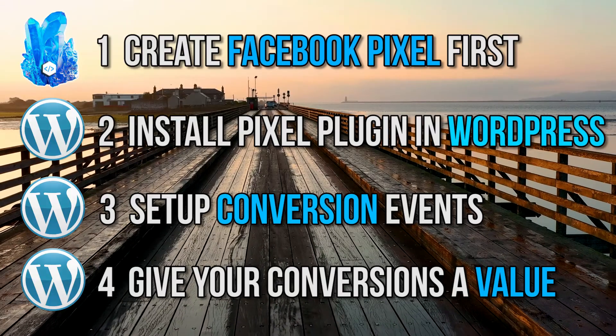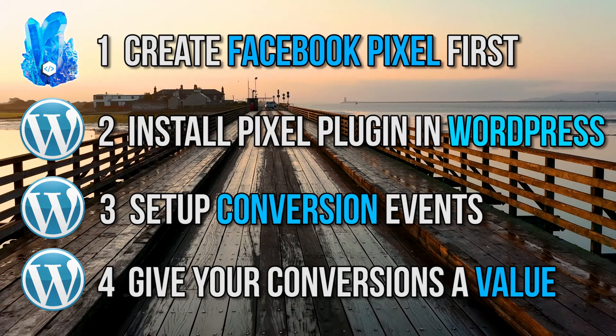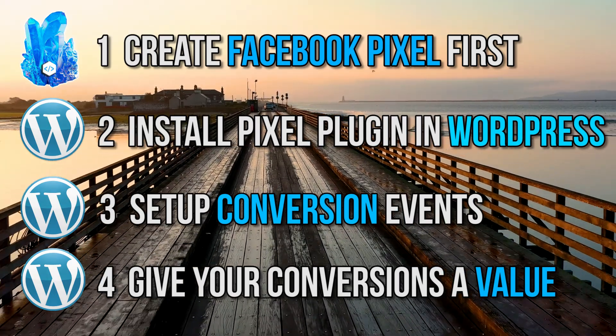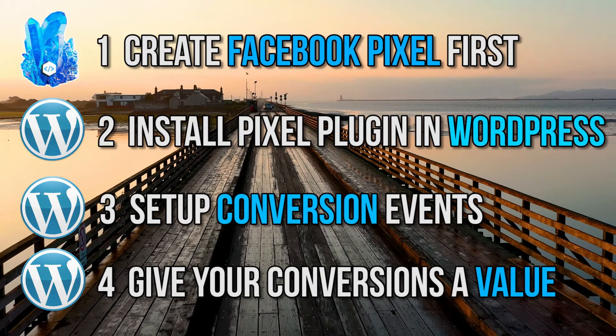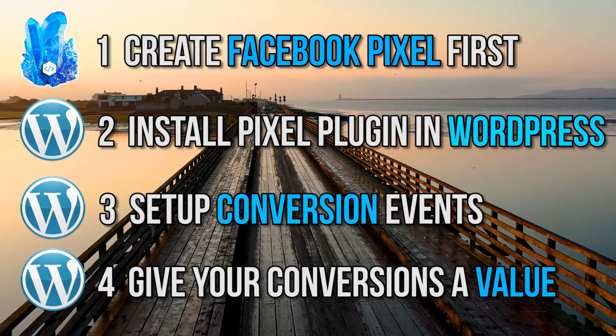I will show you four simple things you need to do to get your Facebook Pixel up and running. I'm not going to waste a second of your time. Here are the four things we need to do.